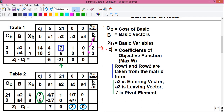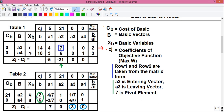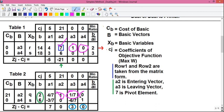Step 5: make the pivot element equal to 1 by dividing the entire pivot row by 7. So 7÷7=1, 1÷7=1/7, 0÷7=0, 4÷7=4/7, and 14÷7=2. These new values are written as row 1 of the next simplex table, which is table number 2.